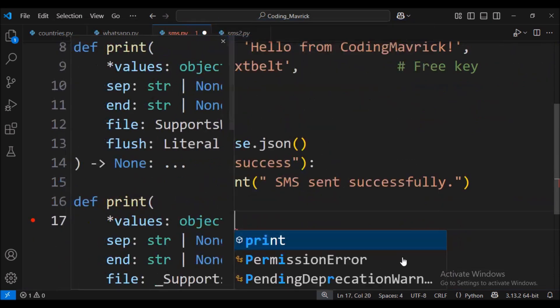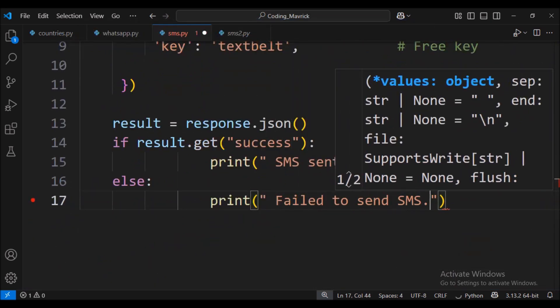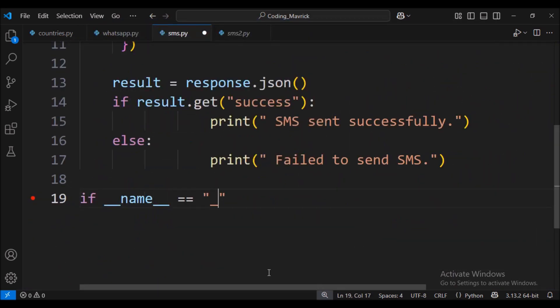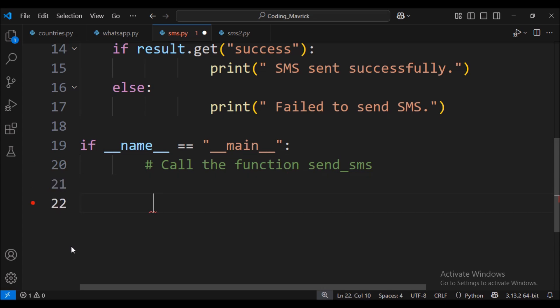Finally, the main block to ensure that the send_sms function is called. We call the send_sms function to trigger the process, and that's it.